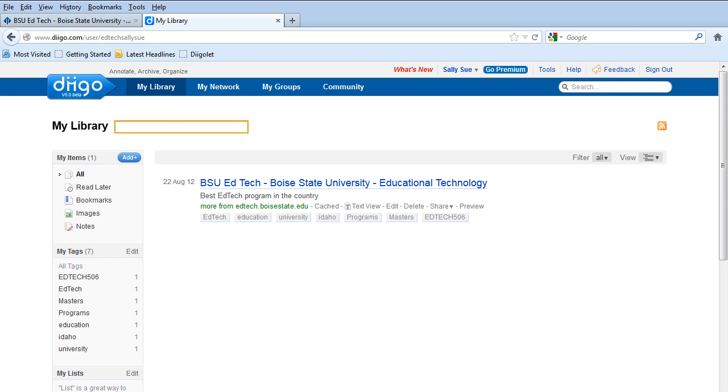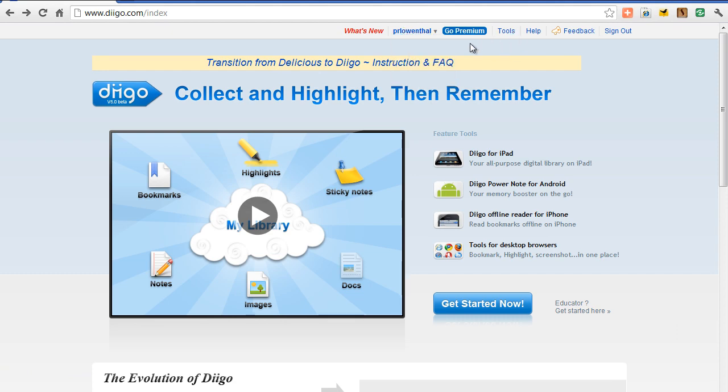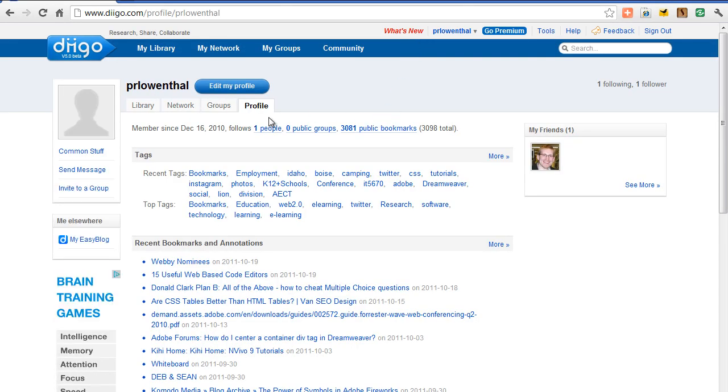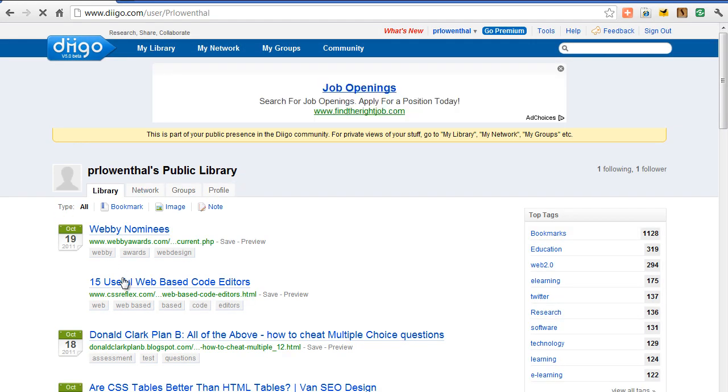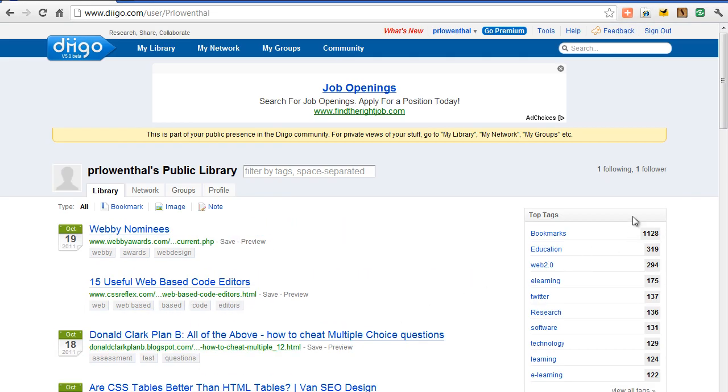So what I'm going to do right now is I'm going to log in in a different browser with another account I have. And so rather than the Sally Sue that I just created. So in this case, if I come to here and I look at my library, you can start seeing different things that I've added.